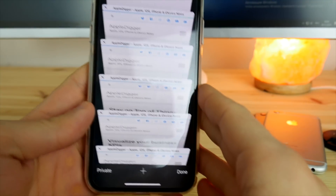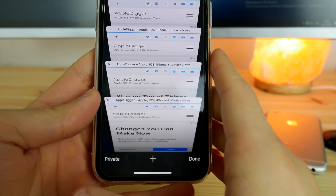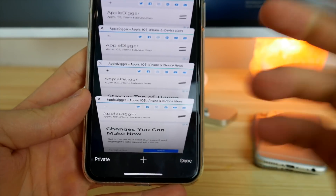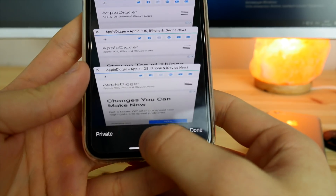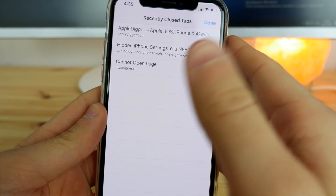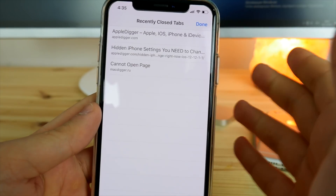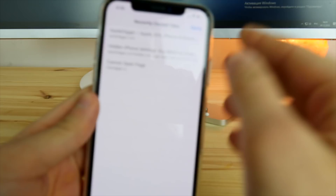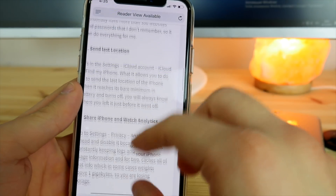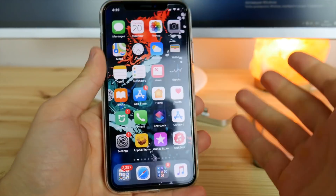In addition to the previous trick, if you've accidentally closed a tab you didn't want to close, you don't need to go into your history to find it. Just press and hold the plus button and you'll see recently closed tabs — for example, the website Apple Digger comes right back. Just click on it and it will reopen in Safari.